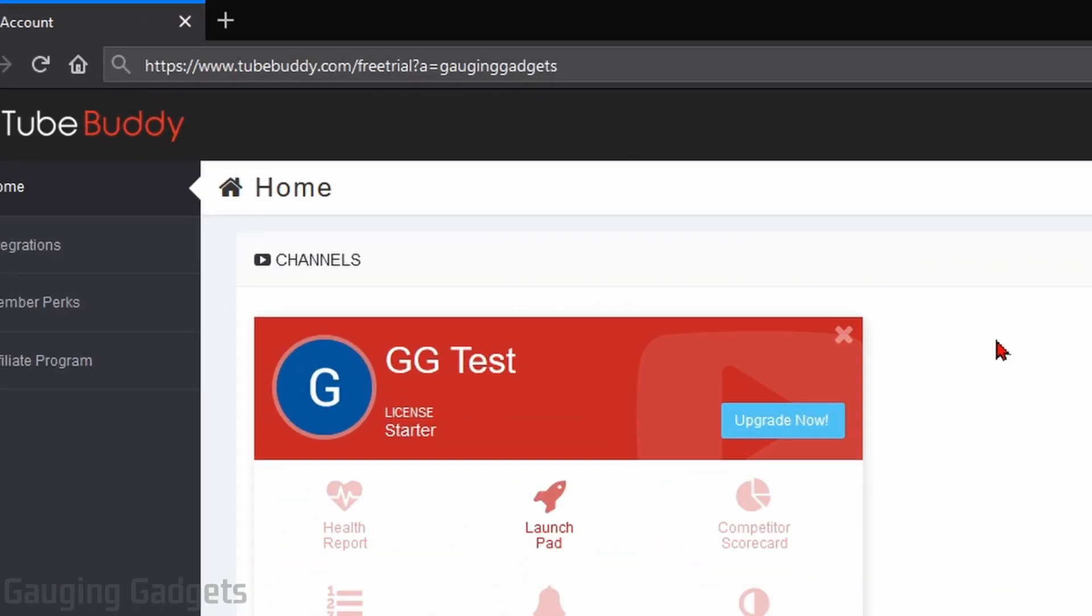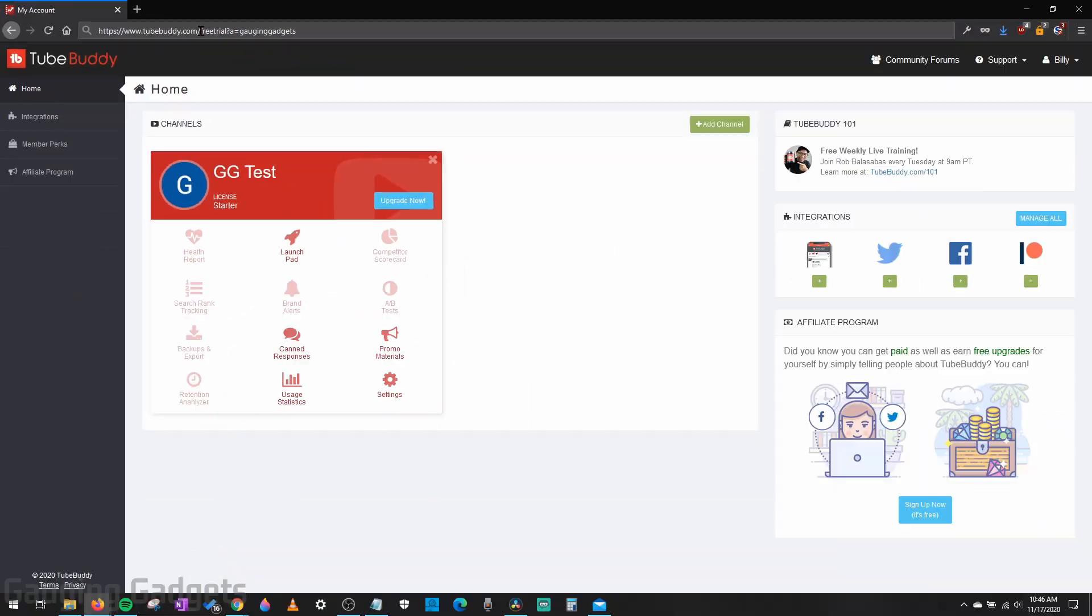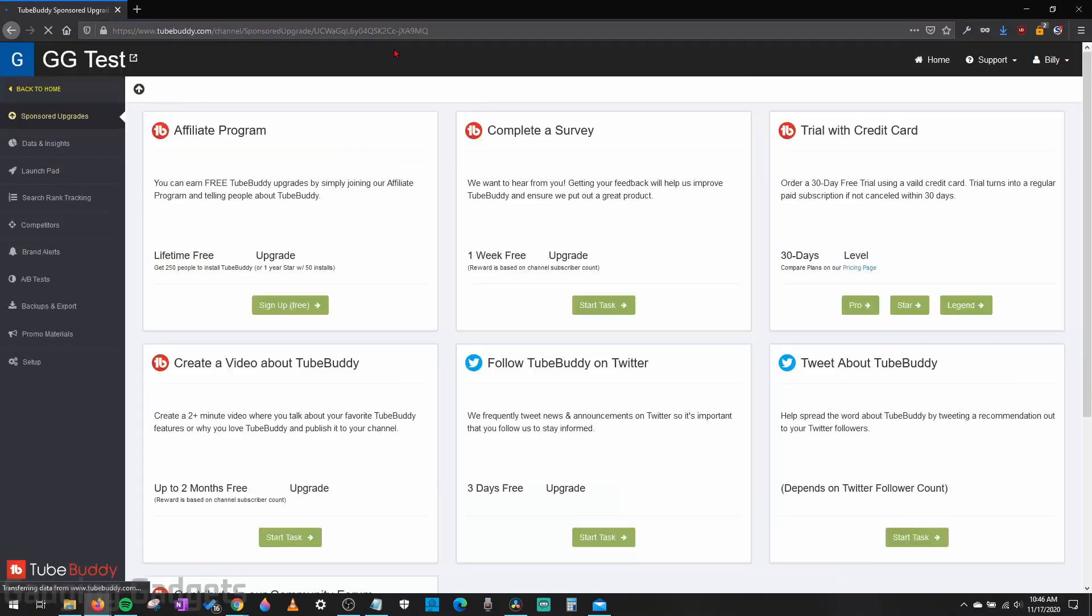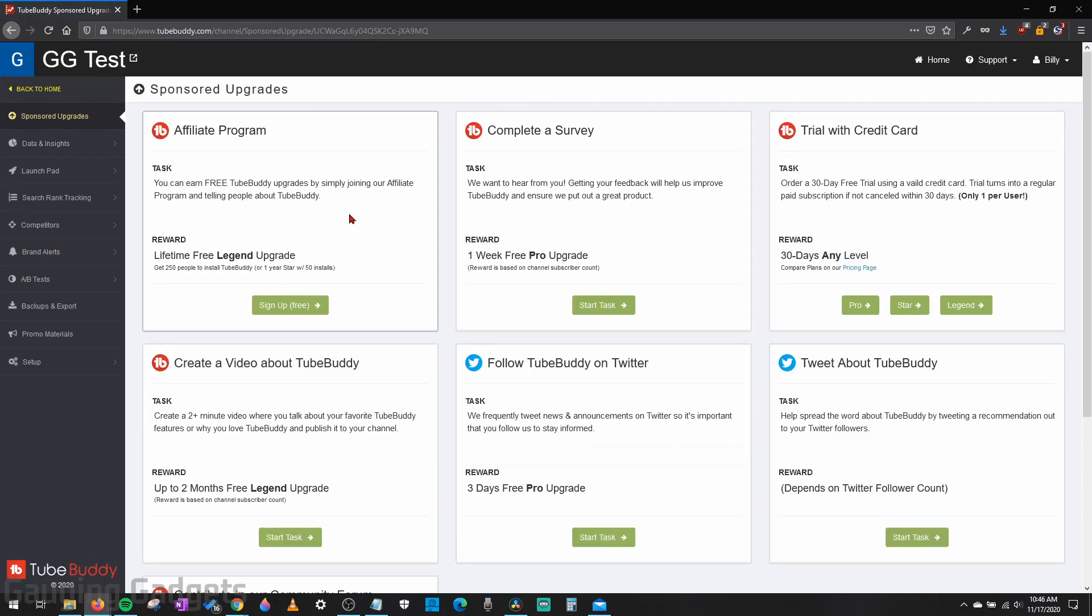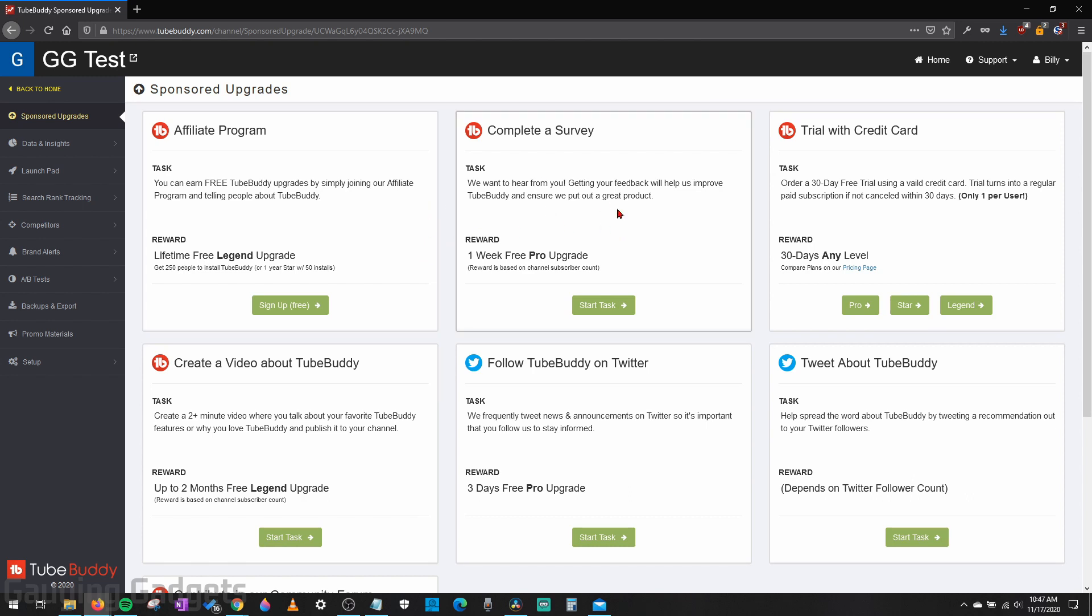But if you've already signed up, it doesn't really matter. So go ahead, open that link. And when you open that link, it'll bring you to a special page, which is sponsored upgrades within TubeBuddy. So in here, you can choose several different ways to get either TubeBuddy for free outright, or to get a trial.